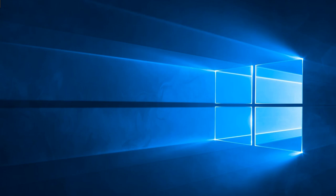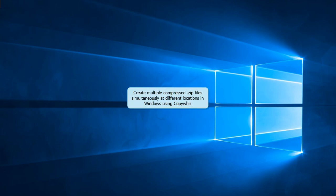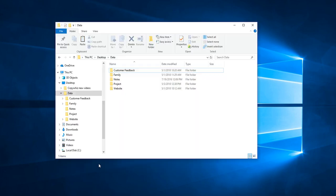Welcome! Learn how to copy files and compress them into multiple zip files at multiple locations, all at the same time.